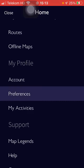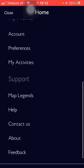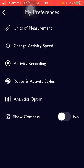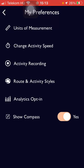Tap on Preferences and then scroll down to the bottom of the screen until you can find this Show Compass button, and tap on the button next to it. When it says yes, it means that the compass has been turned on.